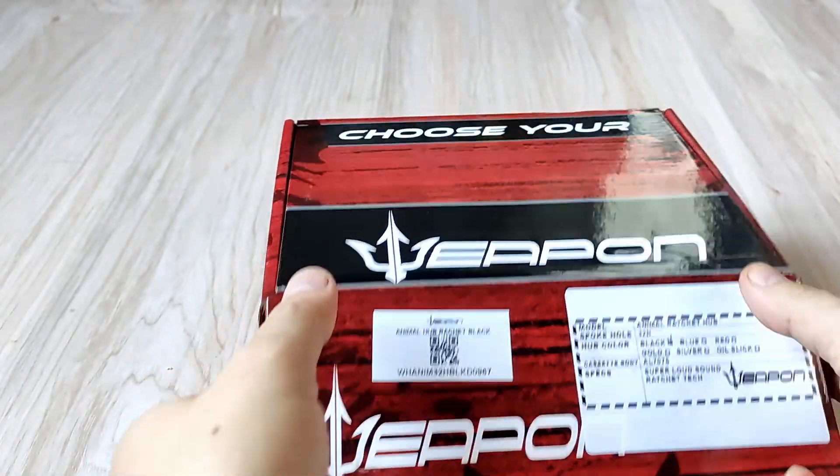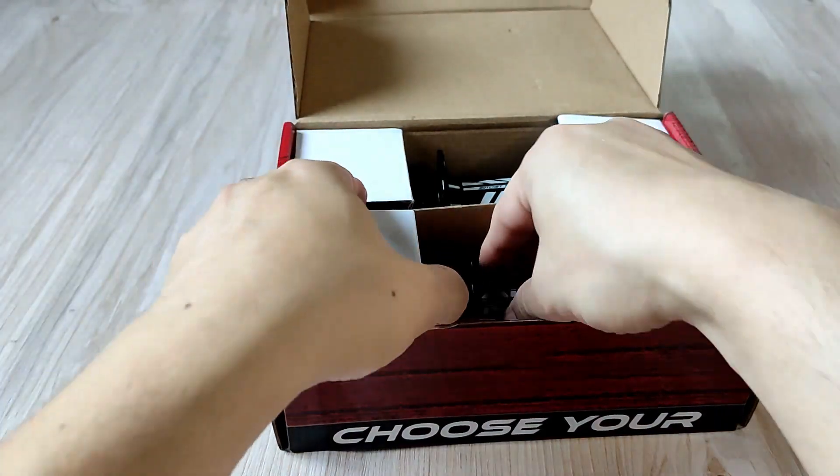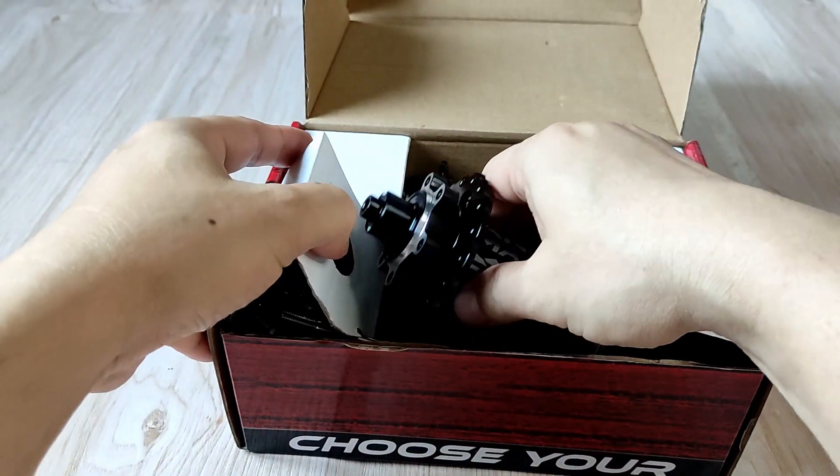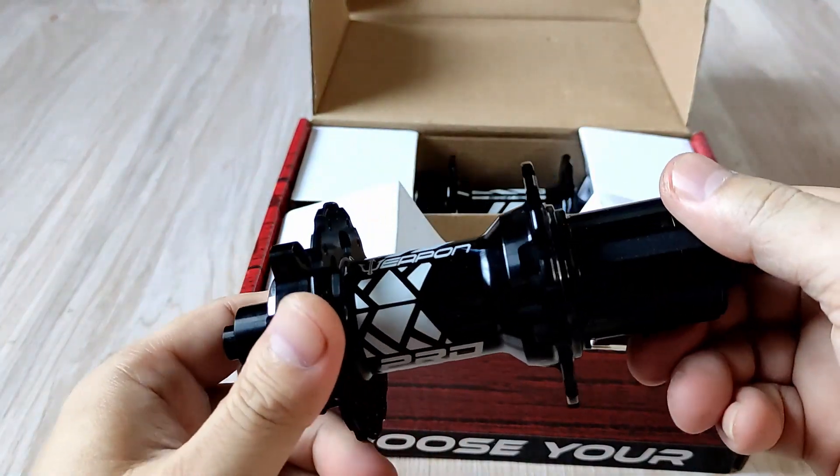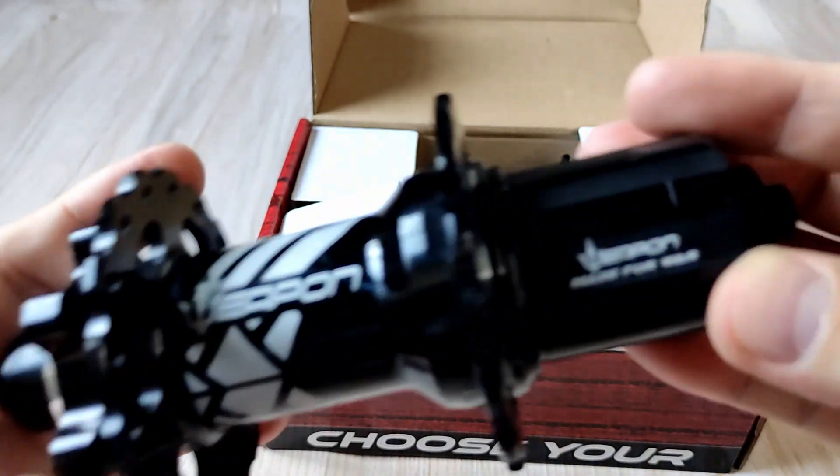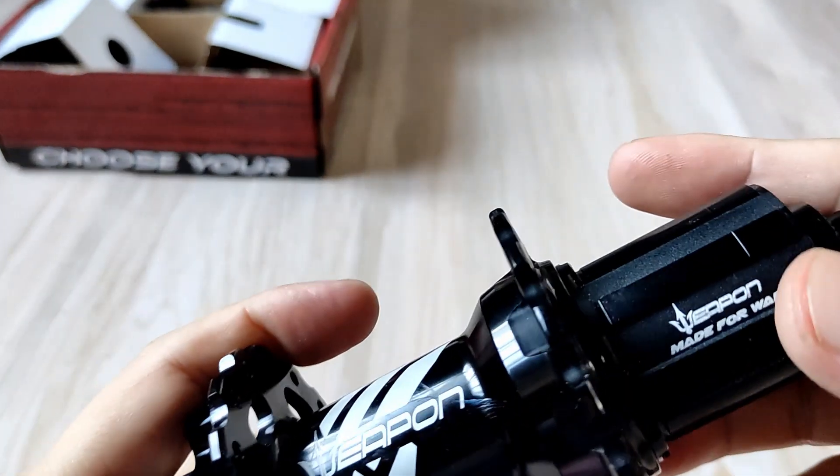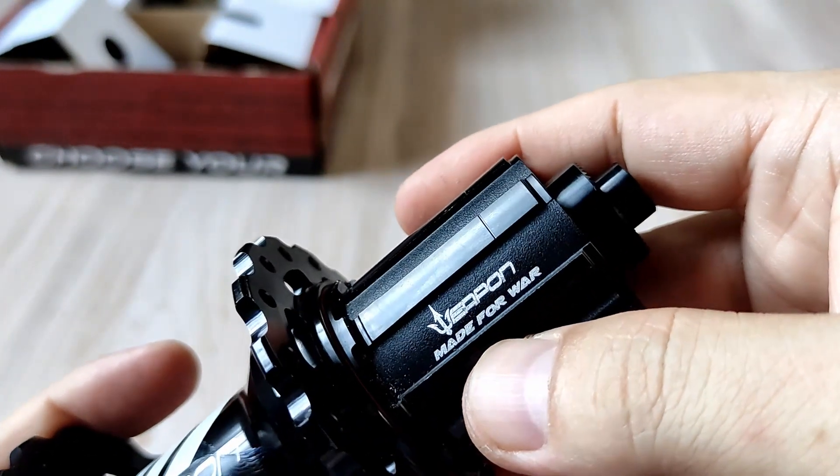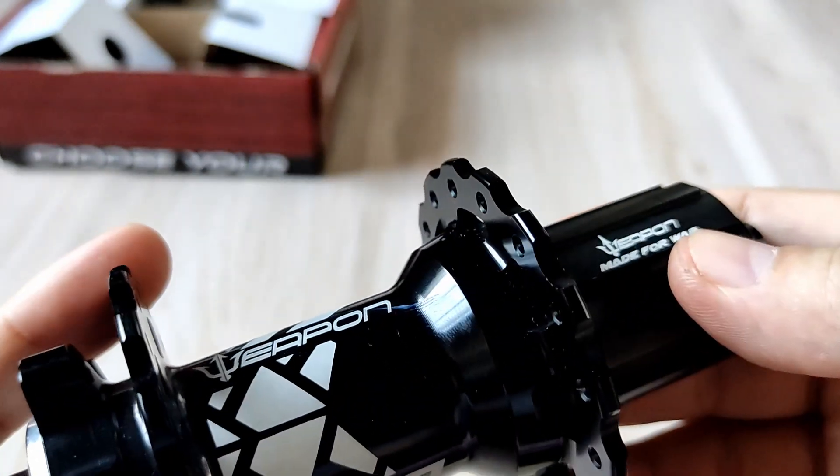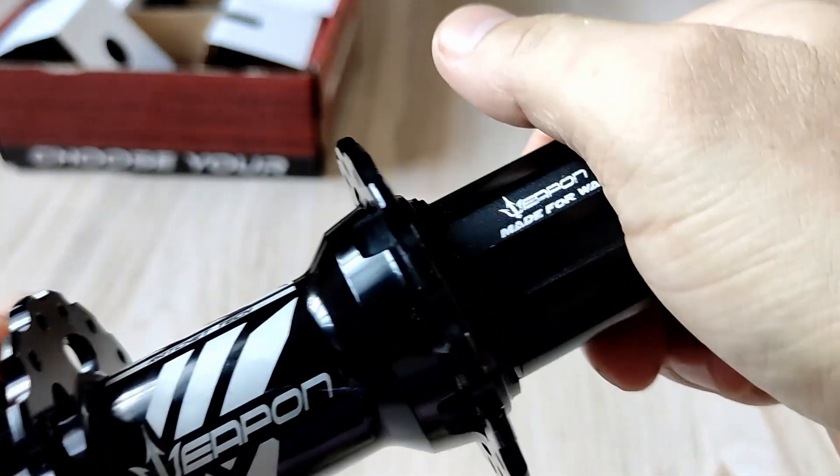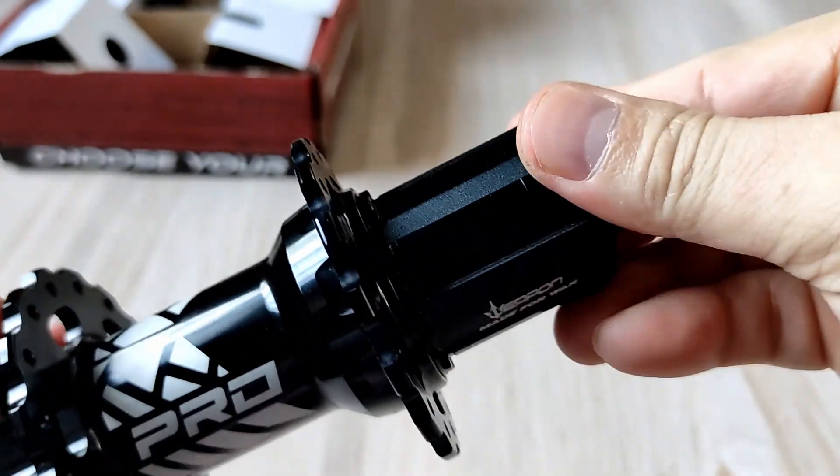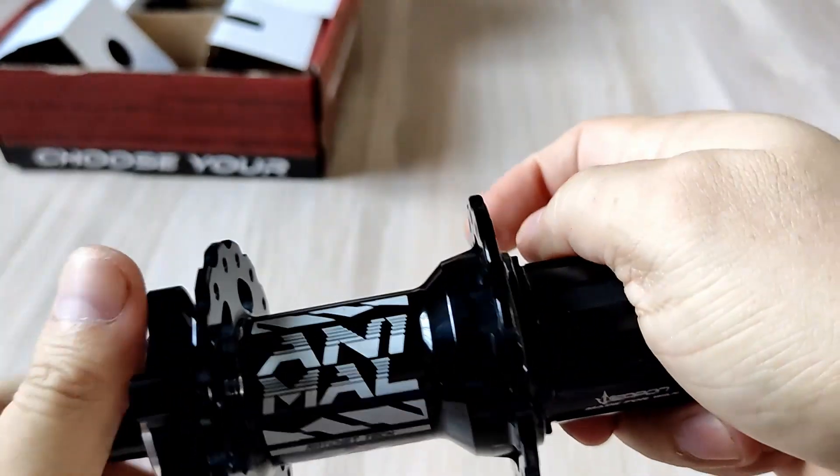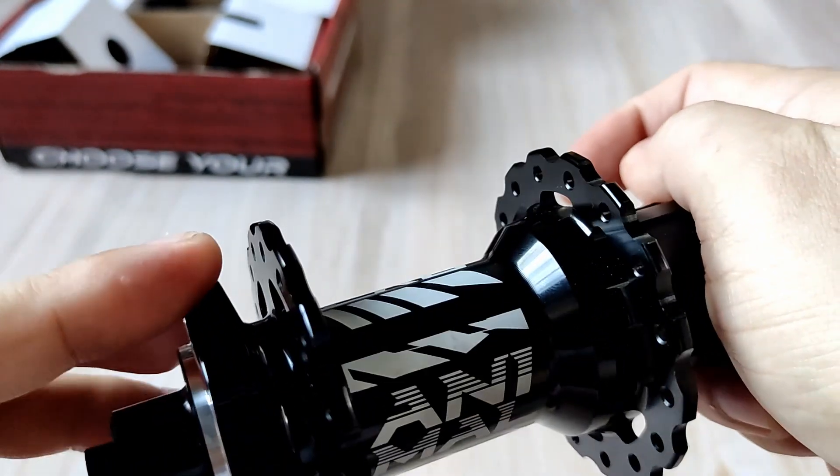Let's see what's inside the box. First the rear hub. On the free hub body it doesn't say what speed, it only says ready for war weapon. Little bit of sound check - it's not really loud because I think there's a lot of grease inside the free hub.